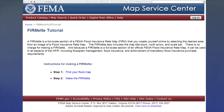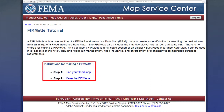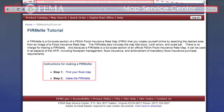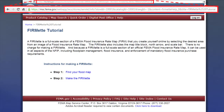A step-by-step tutorial with links to these steps is available on the Map Service Center website. The web address is included in your participant materials.